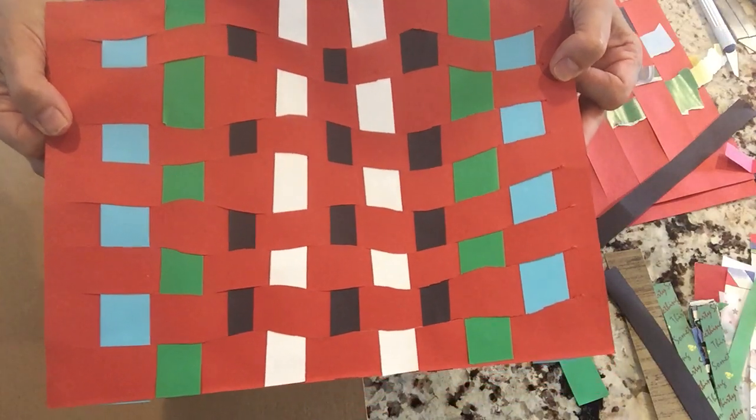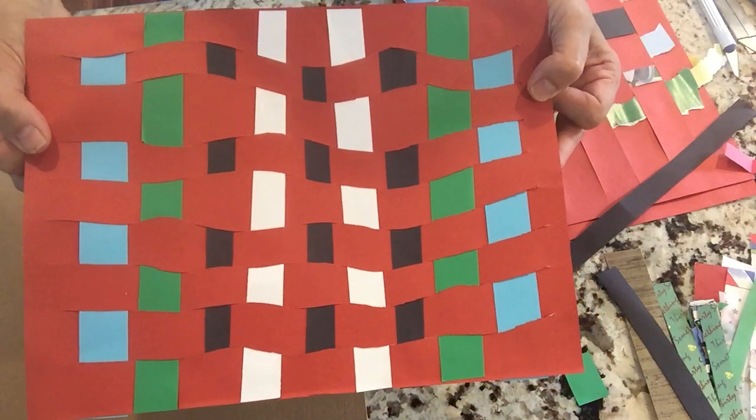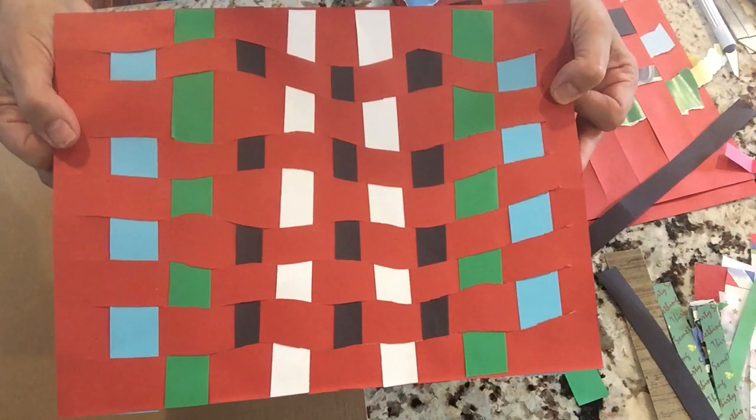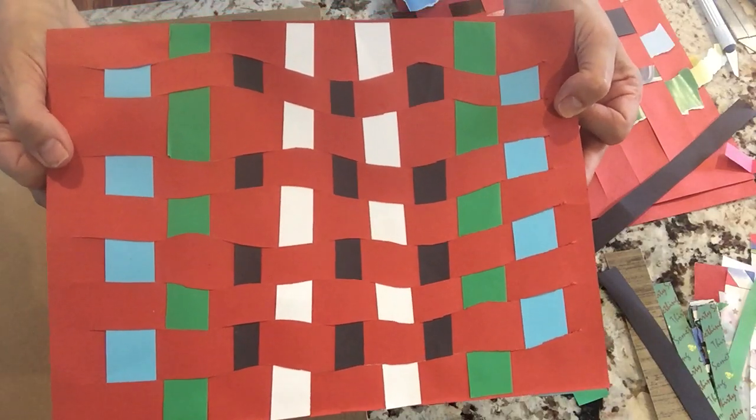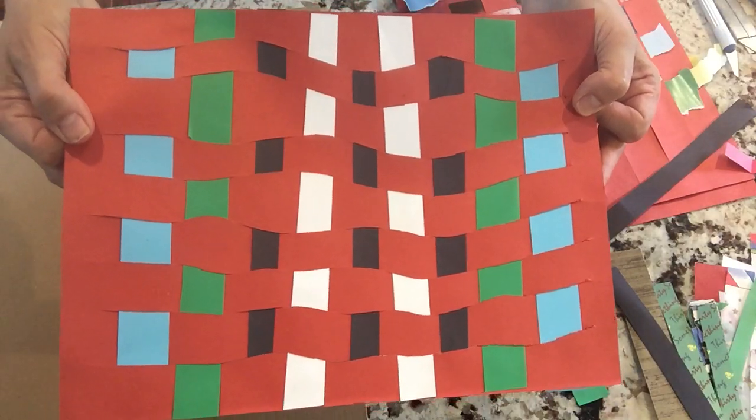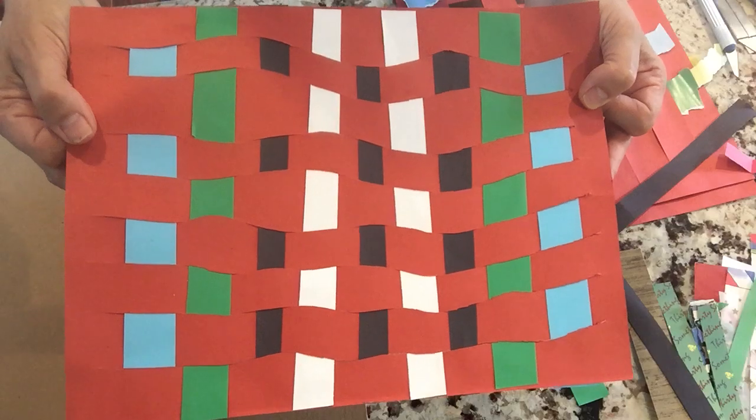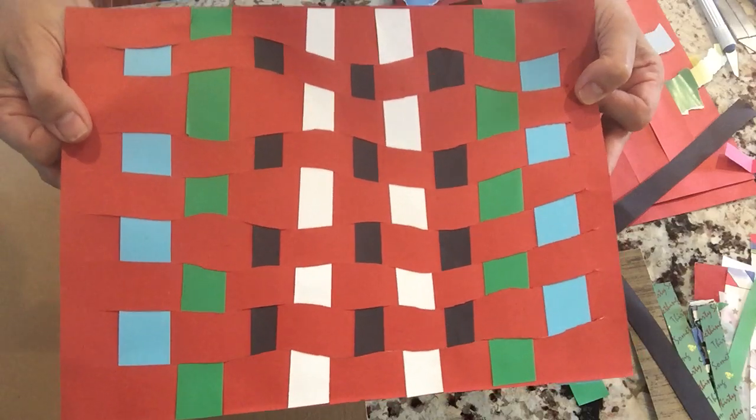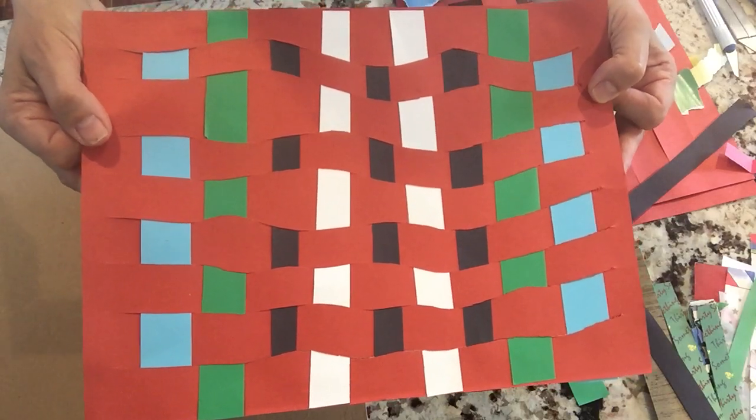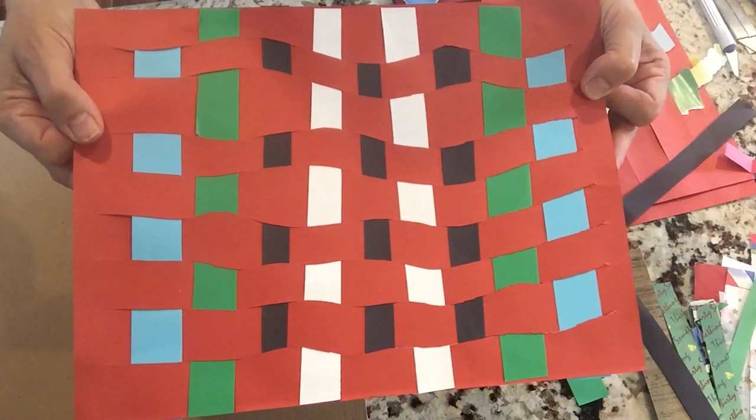But also it's great to learn how to weave. This is great for your finger dexterity, getting ready to go back to school, and we're gonna be writing a lot more. So this is great for your fingers.